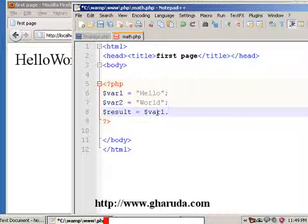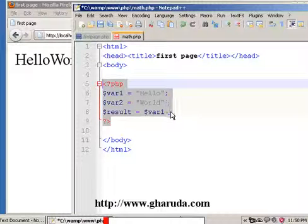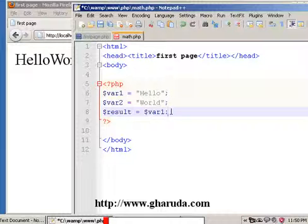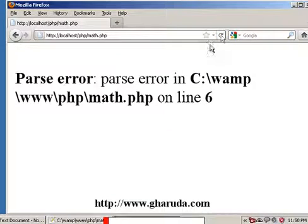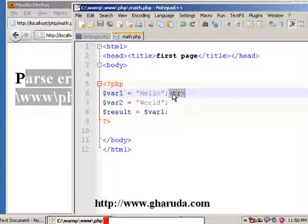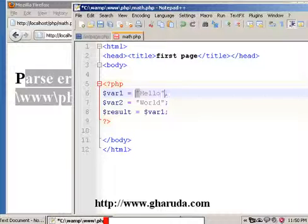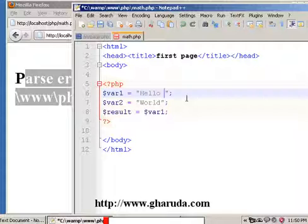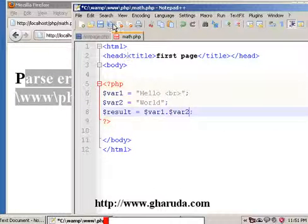HTML and PHP can be used together. We can use HTML inside PHP, for example the HTML break tag. This is the format — inside double quotation marks we can use HTML tags. There was an error on line 6, but now we can include the BR tag correctly in this format. Save the file and refresh.